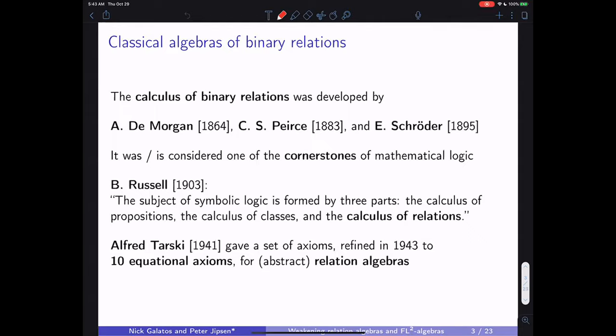Alfred Tarski is to be credited with realizing that there's great value in abstracting from looking just at binary relations. It really helps with the computational properties, going to some sort of higher-order view of binary relations. He came up with 10 axioms, in his 1941 paper.